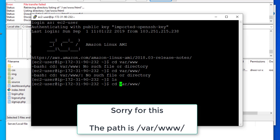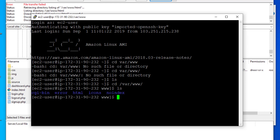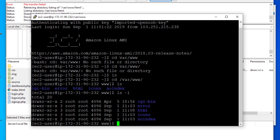Here we have the html folder. We have to change the owner for this folder. If I do 'ls -l' you can see the user and group for this html folder are both root. We've logged into FileZilla as ec2-user, so we need to run: sudo chown ec2-user html. Now let's see — it is changed.